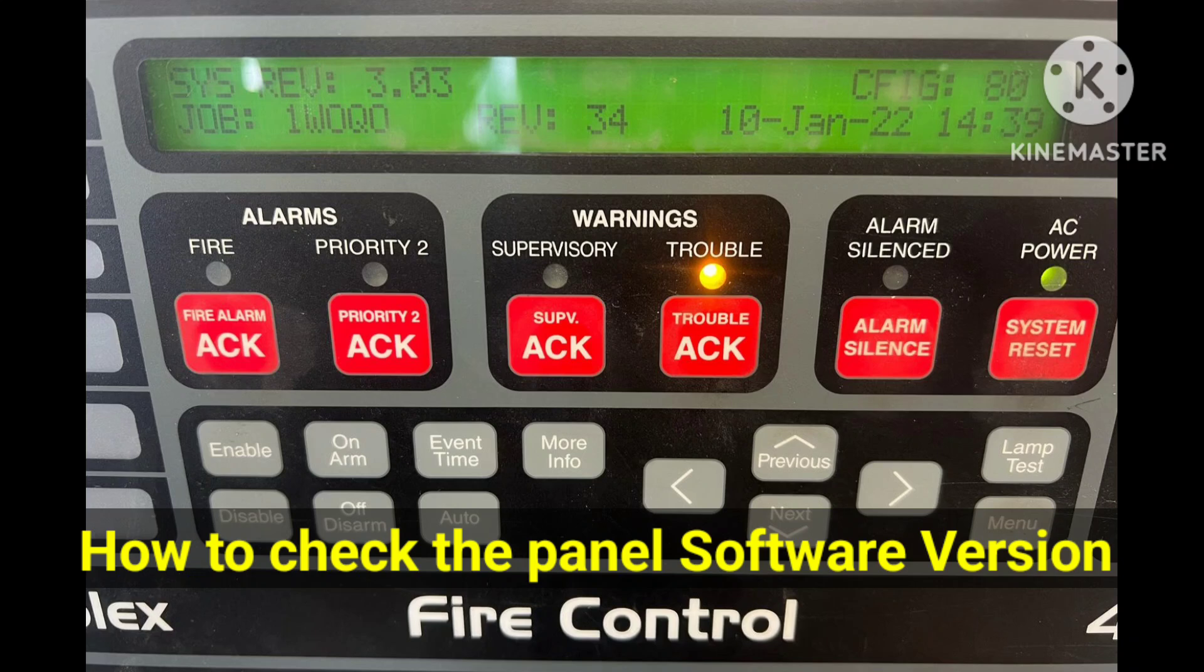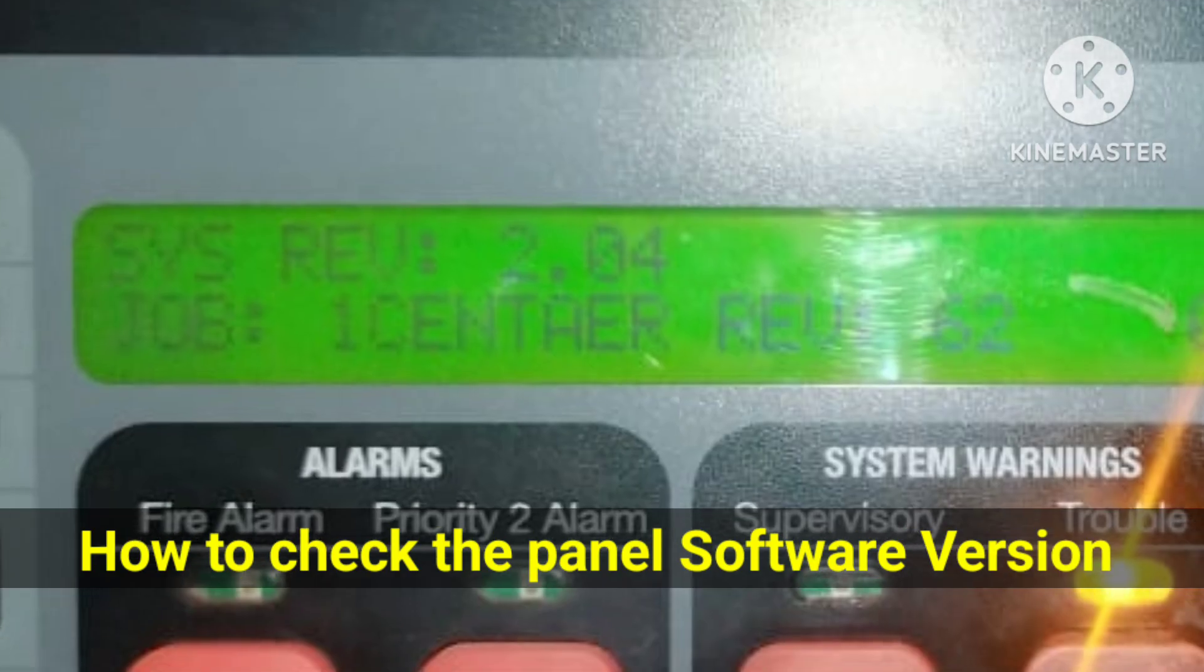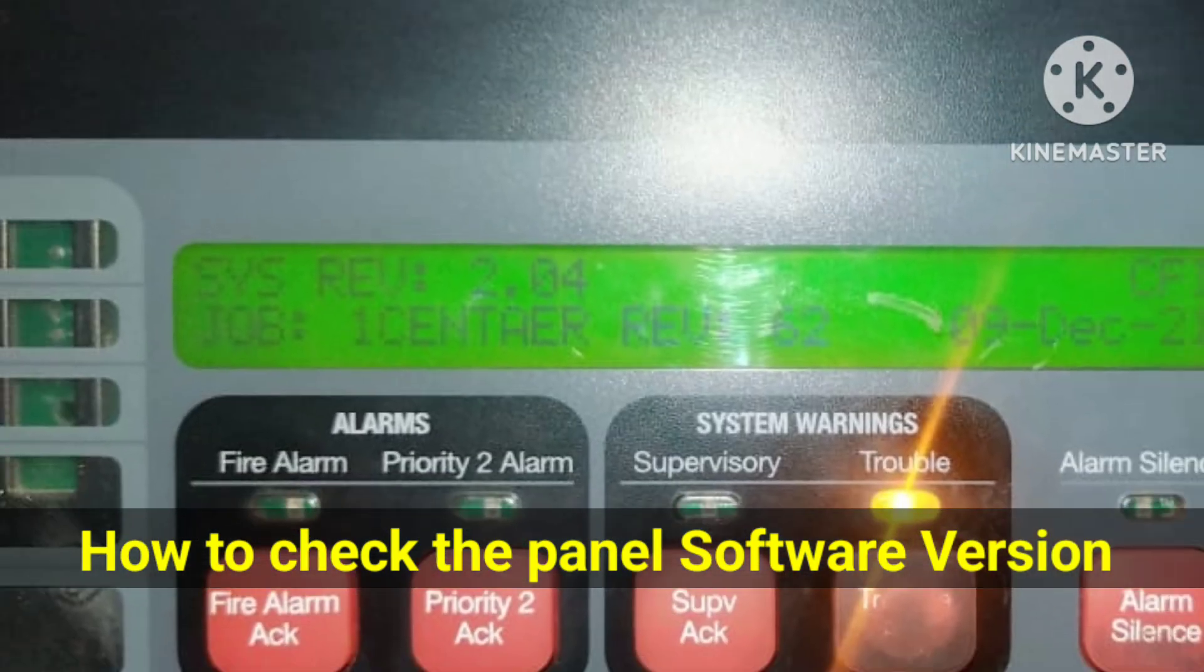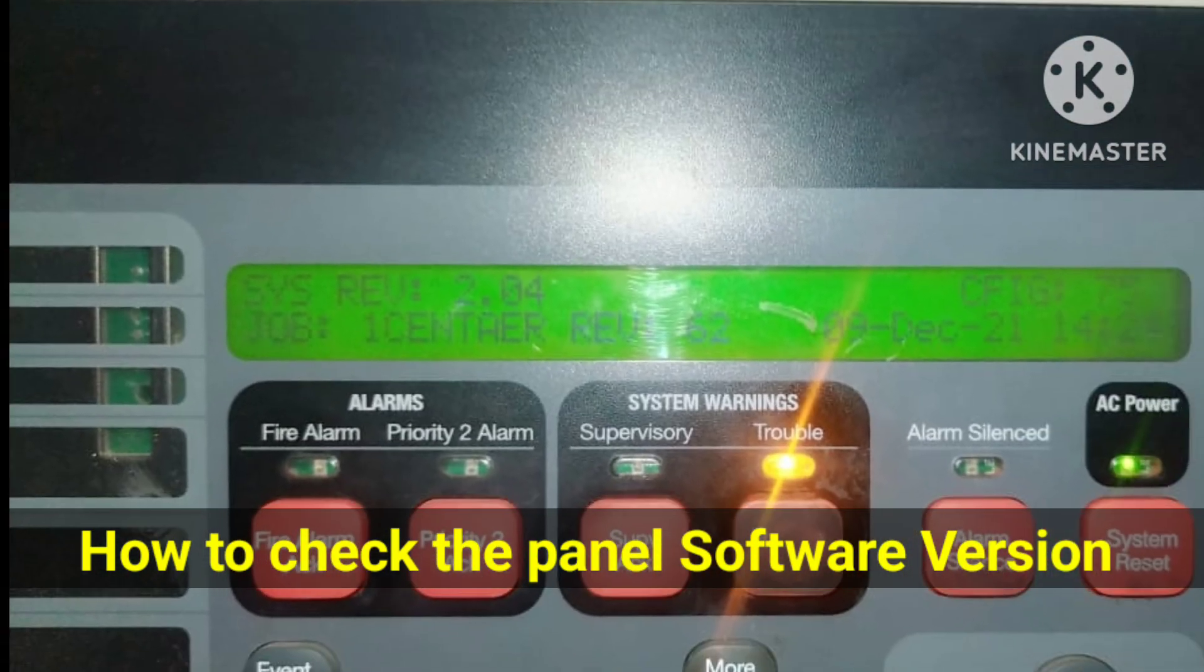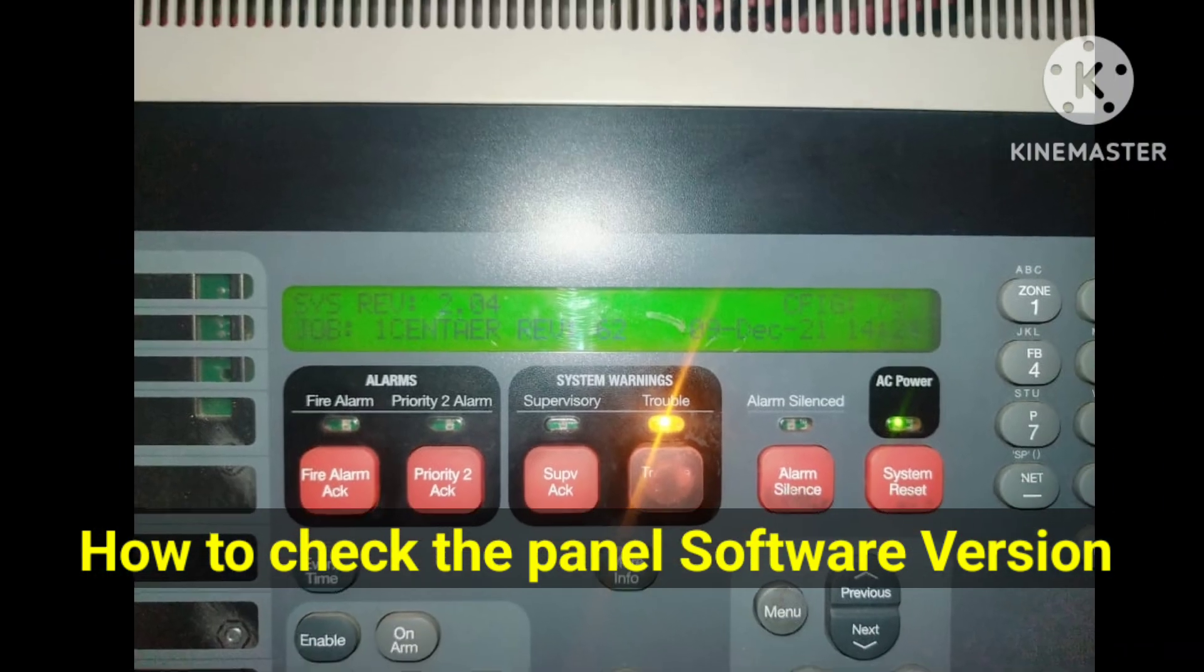Hi everyone, welcome to my channel Super Knowledge C13. In this video I will show you how to check the Simplex panel software version through the panel menu for the software programming of Simplex panels.